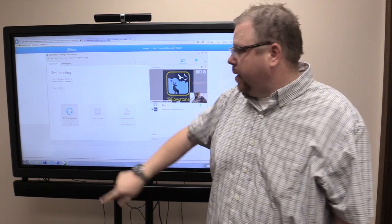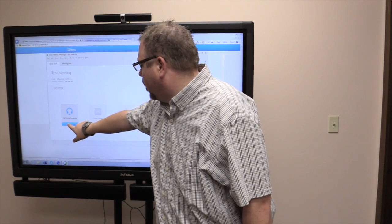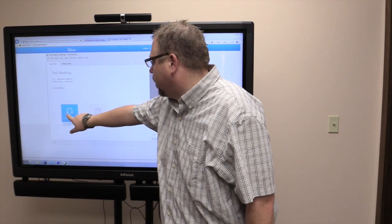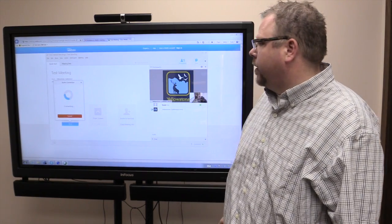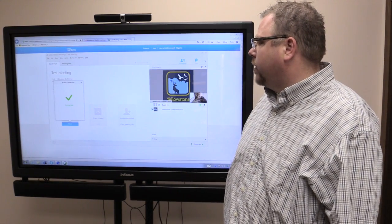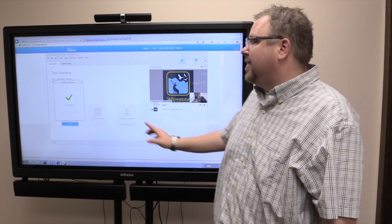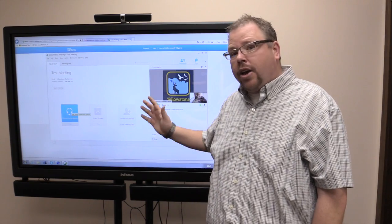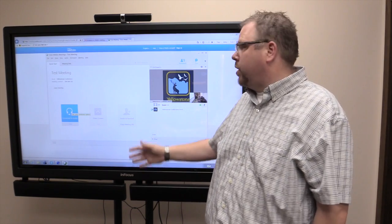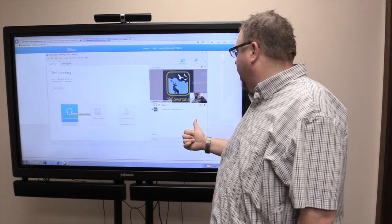So what you need to do is come down here and select 'call in using computer.' What that's going to do is connect with your computer's microphone and speakers to the WebEx call.